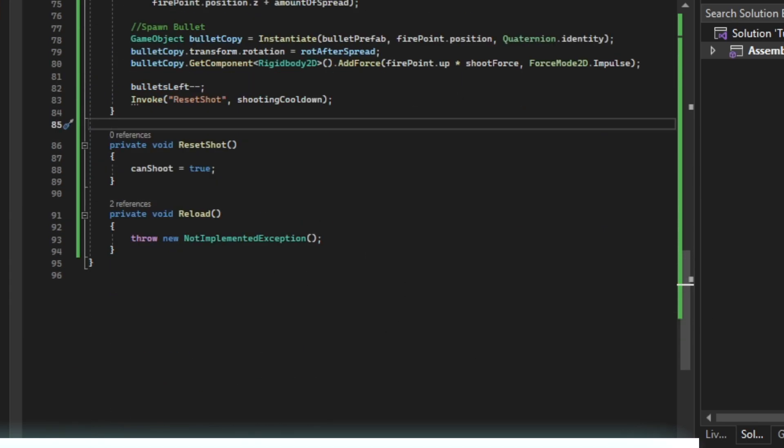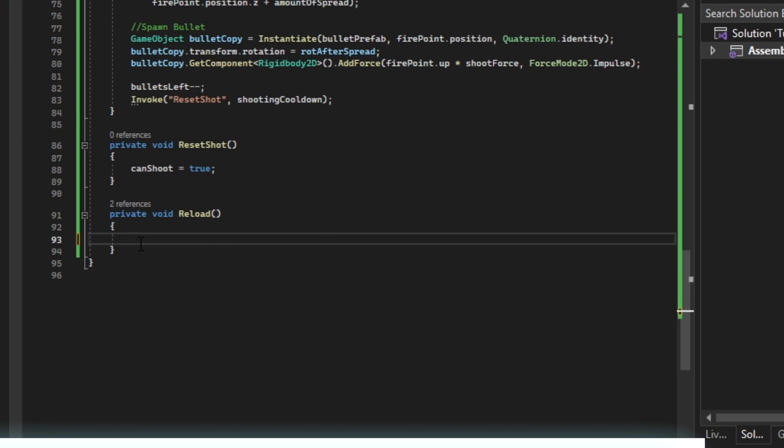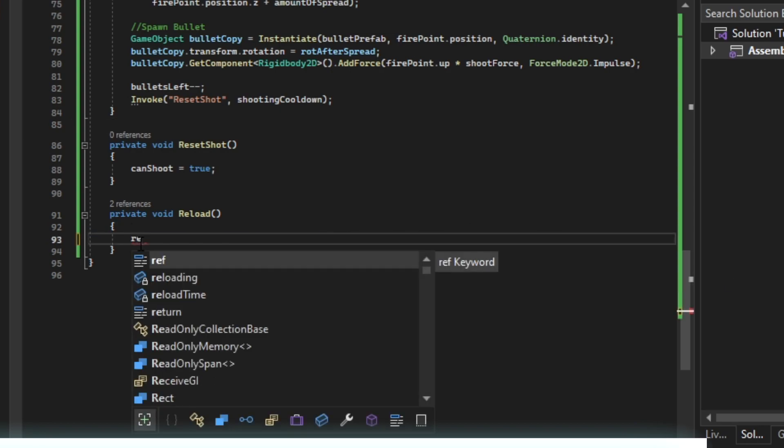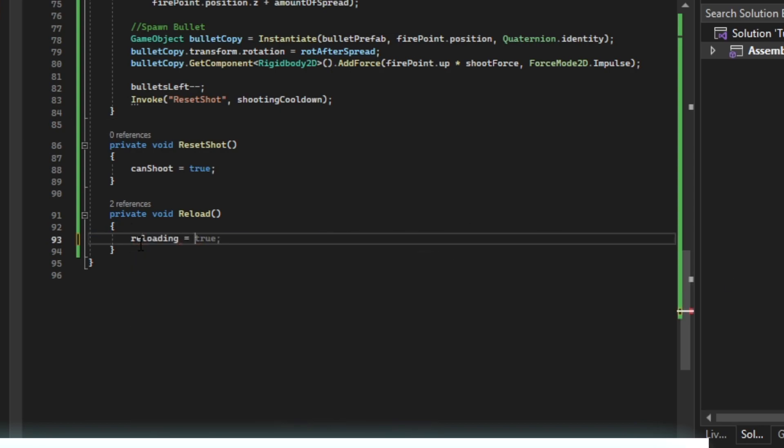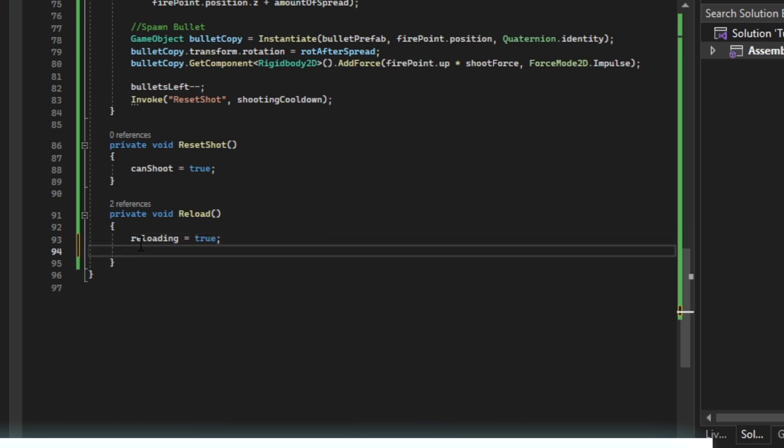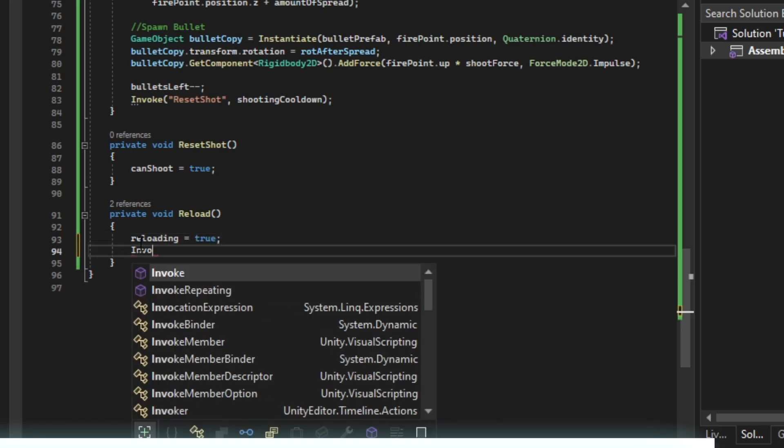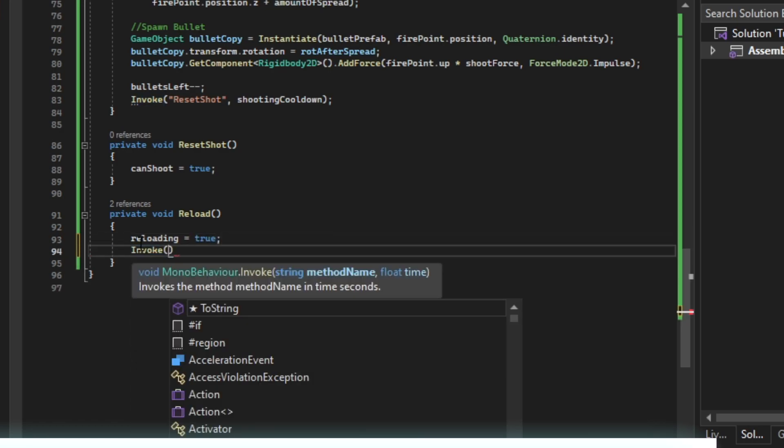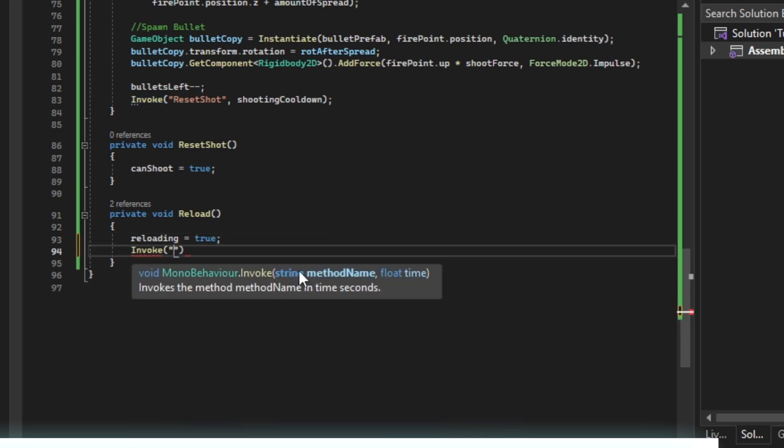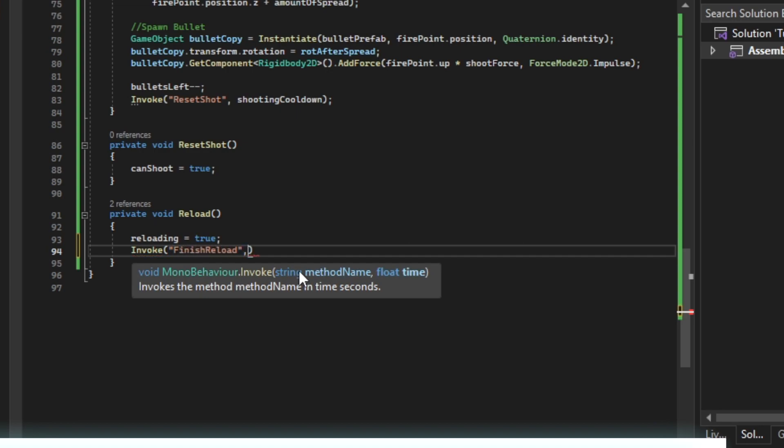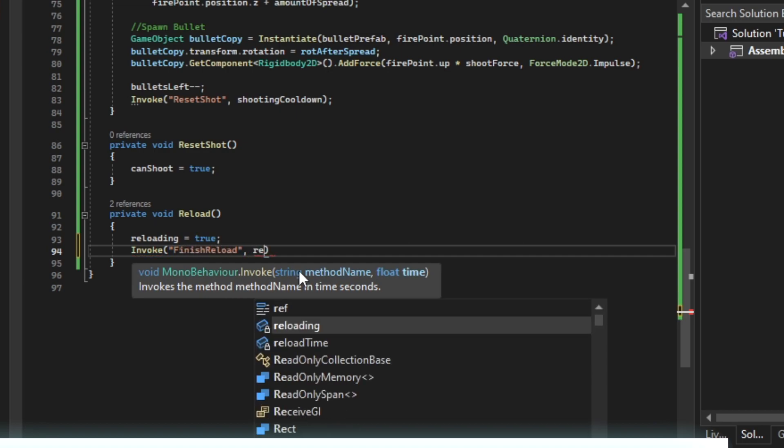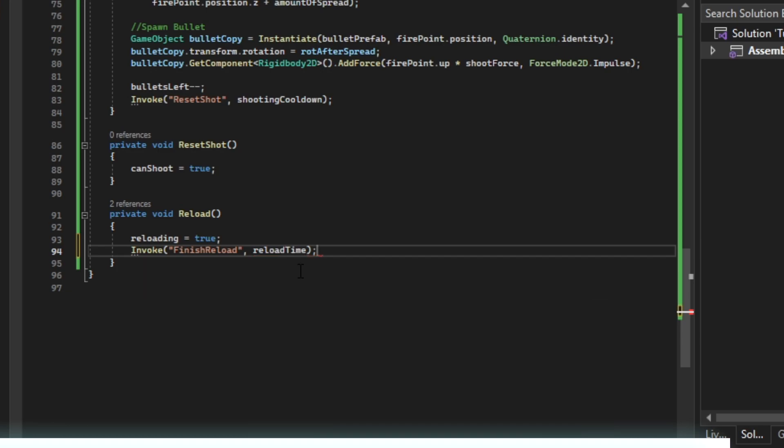It's going to be pretty simple. We're going to say reloading equals true. Then we're going to invoke like we did up here, finish reload, set our reload time. Then we're going to create this new function.